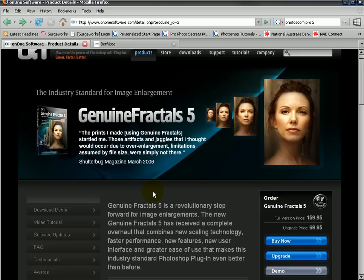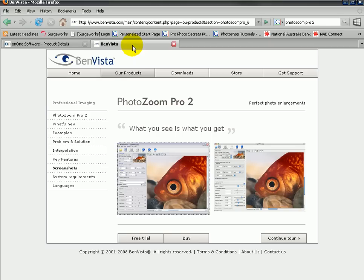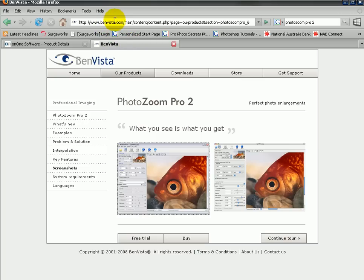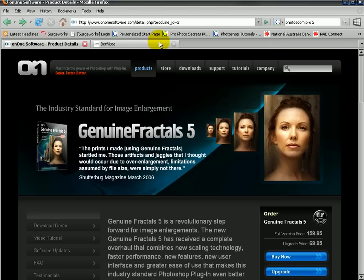The one that I do use and quite like is PhotoZoom Pro. It's a great piece of software — these two products are competitors. If you want to find this software you can go to their website at benvista.com, or you can just type 'PhotoZoom Pro 2' into Google and it will come up. Same with the other one — just type 'Genuine Fractals 5' into Google and it'll come up.